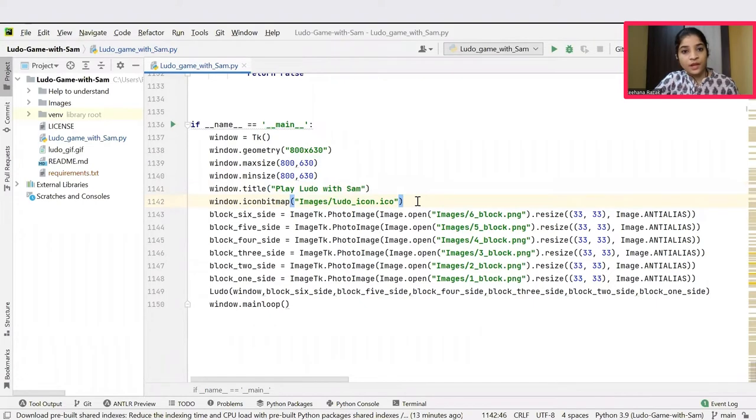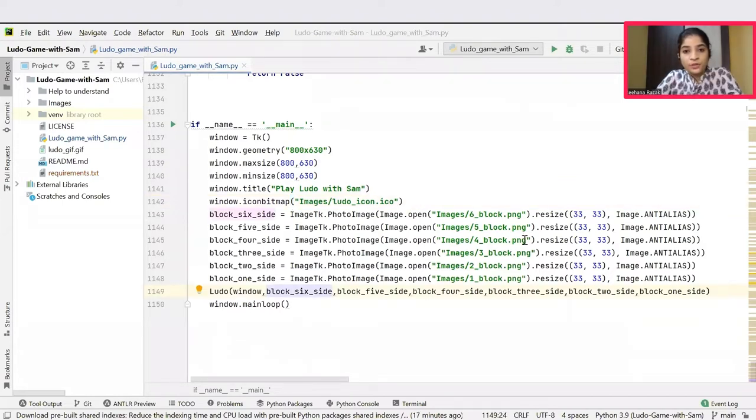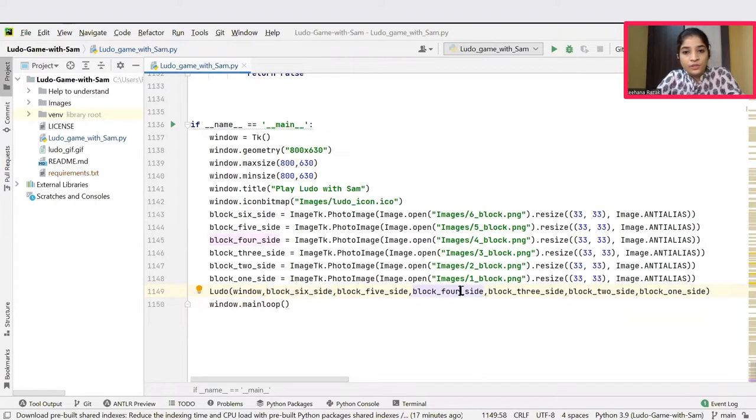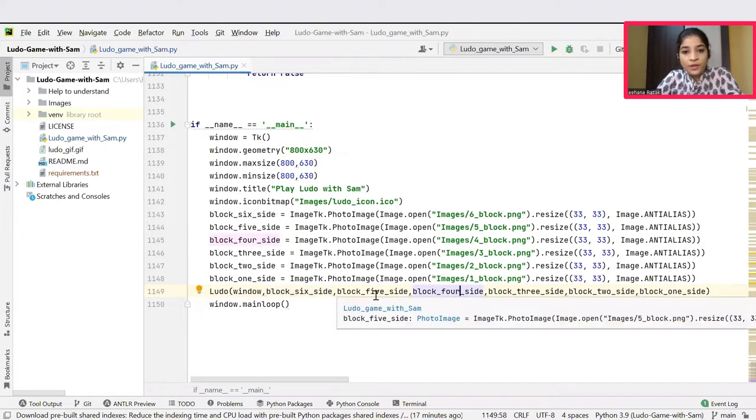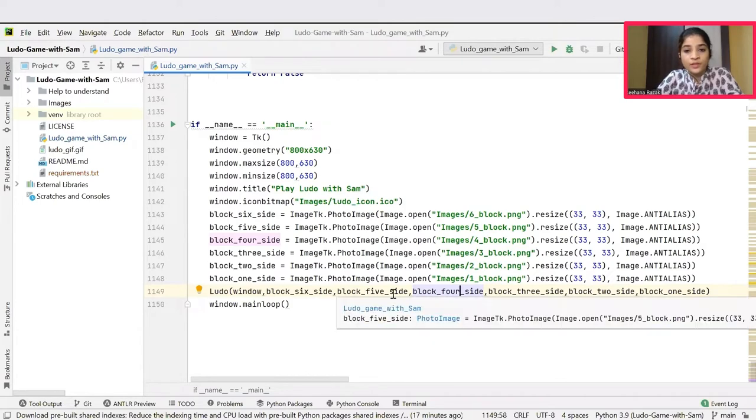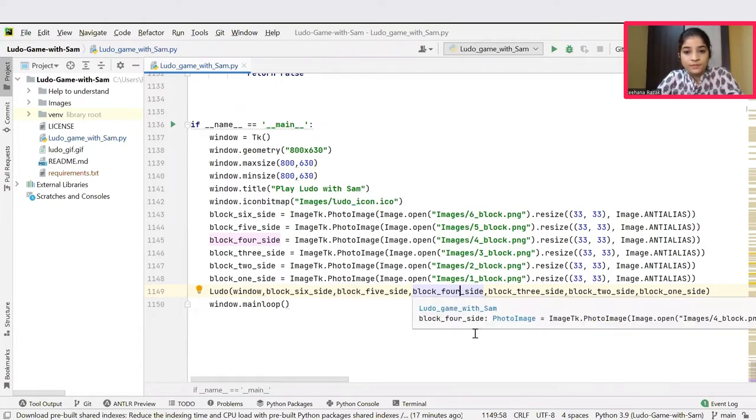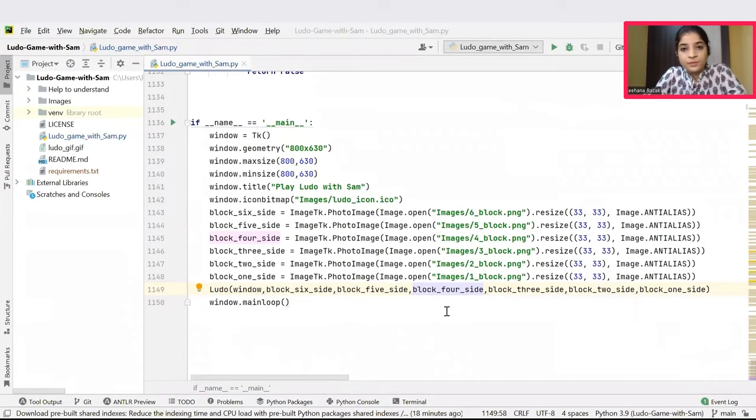Next, icon bitmap function is called by passing the location of the images to be added to the user interface. Then we are assigning values to the parameters that are declared inside the Ludo class. After that, an init function call is made by passing all the required parameters like window, block 6 side, block 5 side to block 1 side. Let's move to init function to get a clear picture of what this init function actually does.